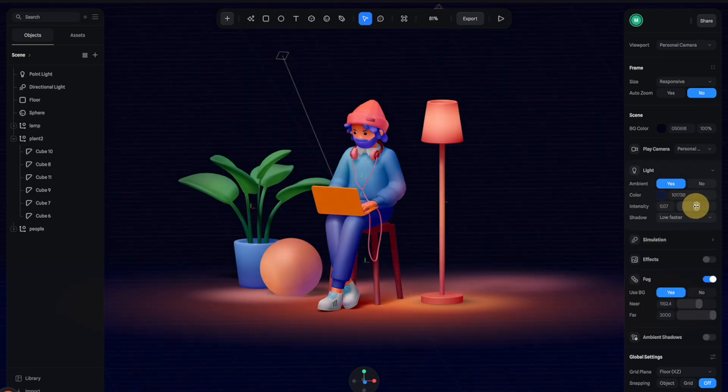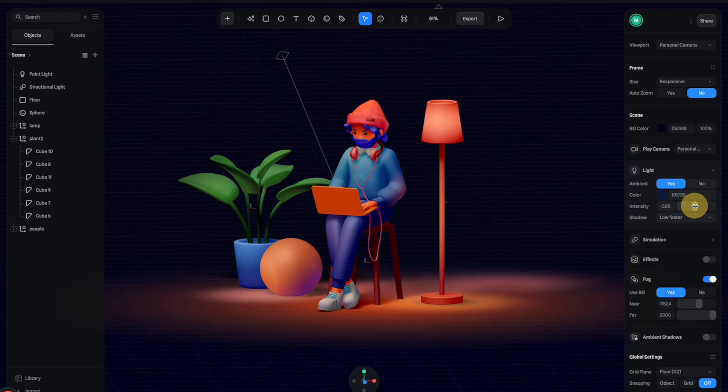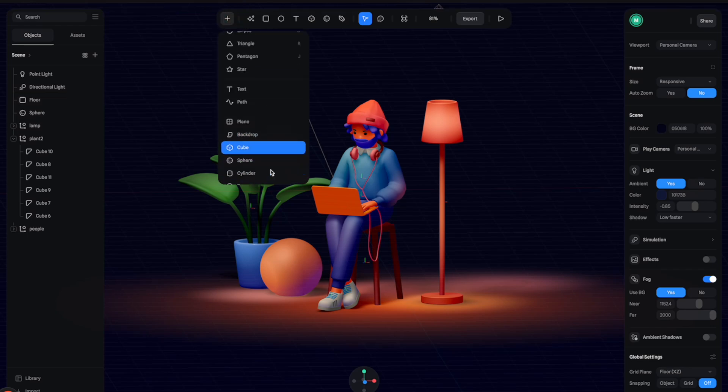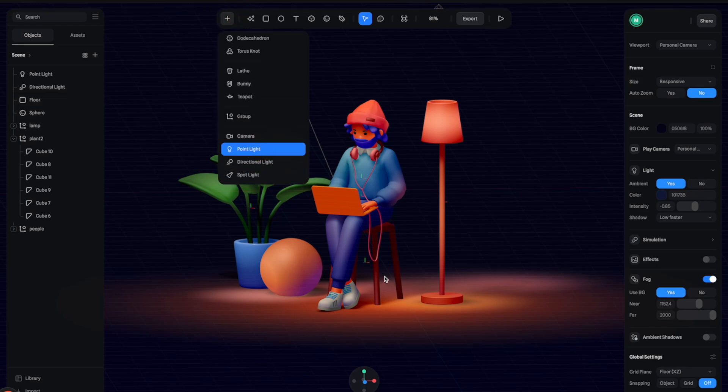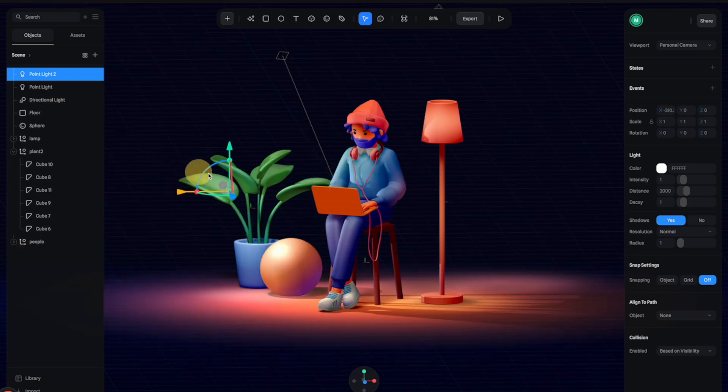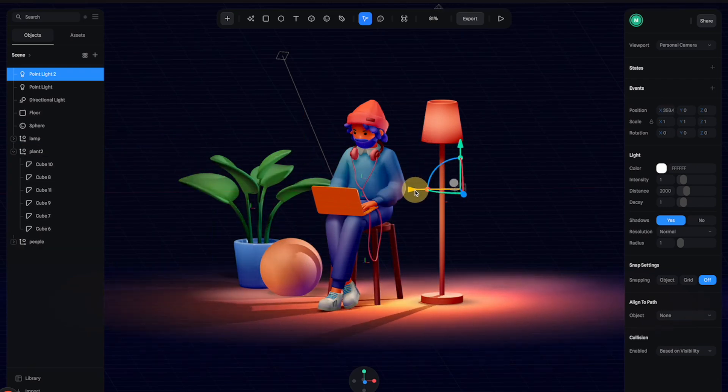Next I want to create a light source for the lamp. Let's click here and create a point light. All right, so we have this really nice point light. Let's move it inside the lamp like this.